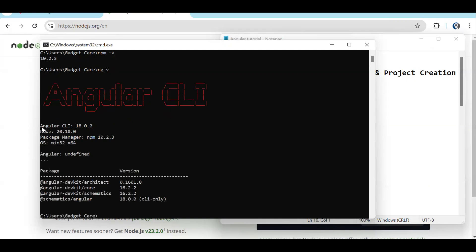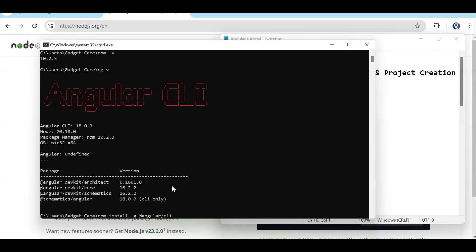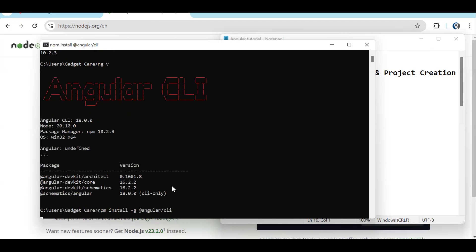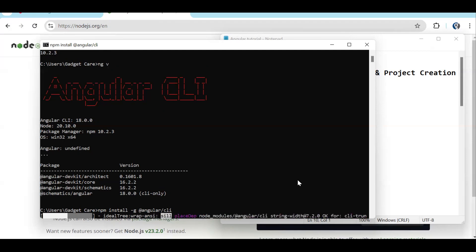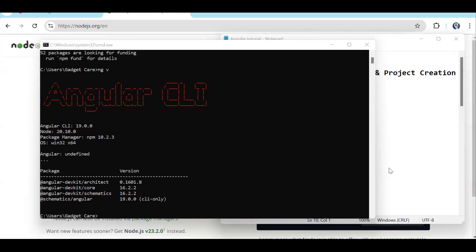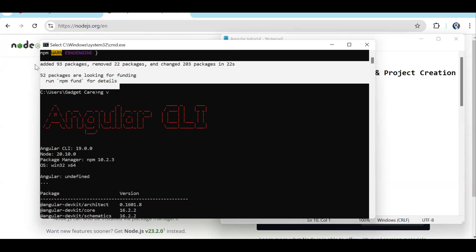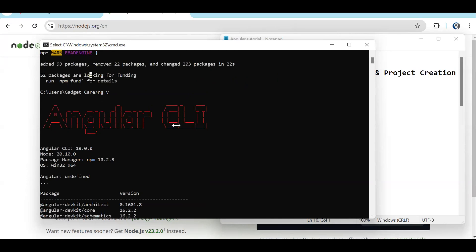Currently in my system I have Angular CLI version 18. I have to update it. It doesn't matter if you already have Angular installed or not — you can install it again. Let's run 'npm install -g @angular/cli'. This command will only work if you have npm already installed. Now this will install the latest Angular CLI version. After successful installation you'll see something like '98 packages added'.